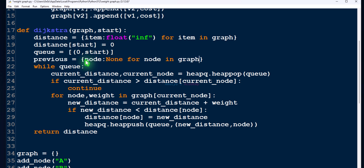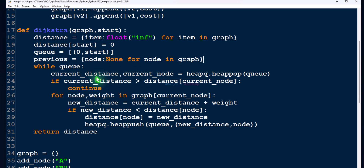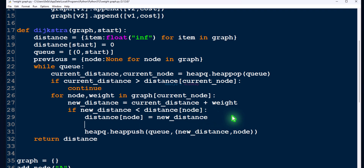For that, create a dictionary using dictionary comprehension where the key is a node of the graph and the value is None. Initially we take the parent node of every node as None. Later we update the parent node as we process each node. When we remove a node from the queue, find its neighbors and new distance, and before inserting a new node to the queue, we update its previous node.